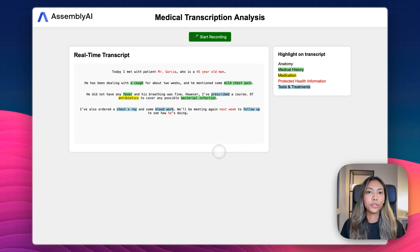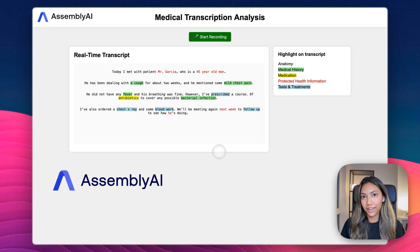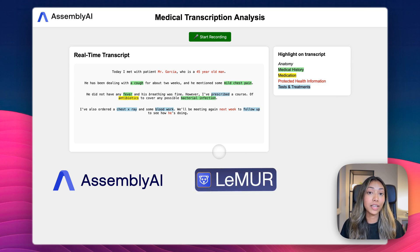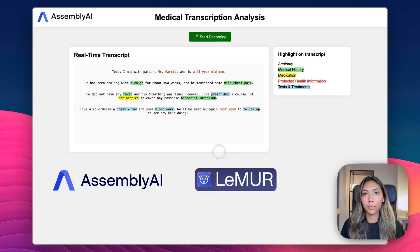To build this, all we need to do is make use of AssemblyAI's real-time transcription as well as its large language model framework, Lemur, which enables us to use different large language models, for example, Claude 3.5 Sonnet.